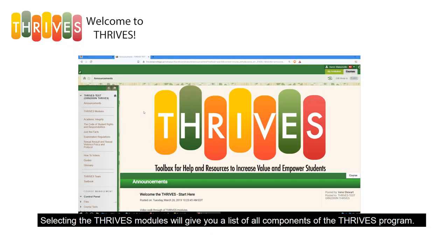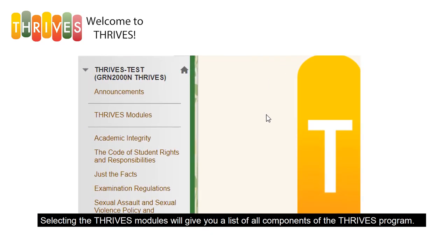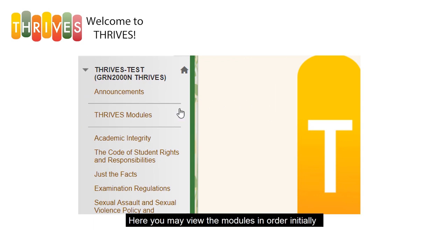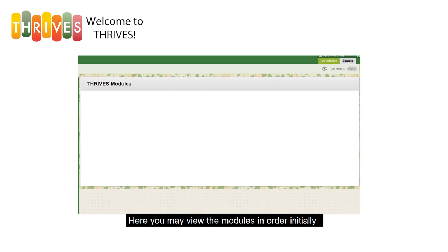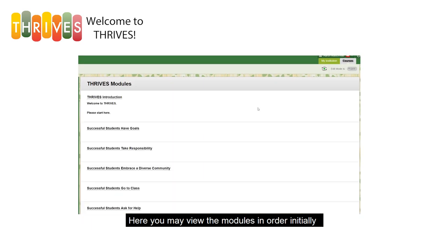Selecting the Thrives modules will give you a list of all components of this program. Here, you may view the modules in order initially, then by specific sections as future reference.